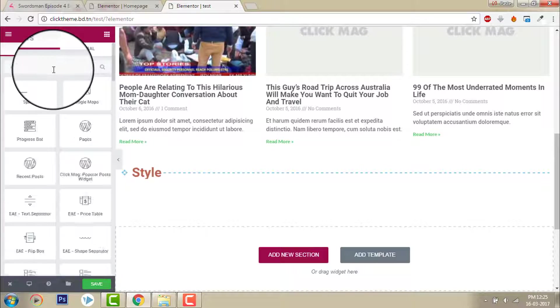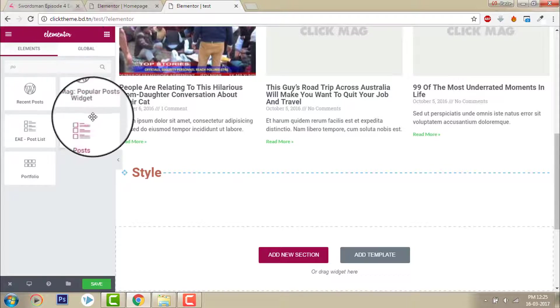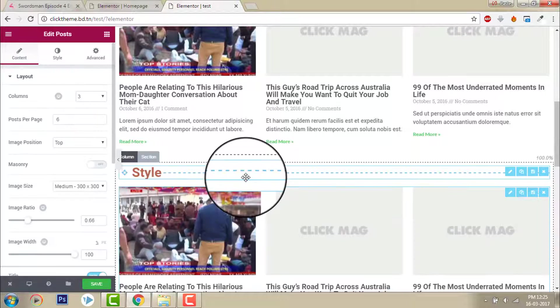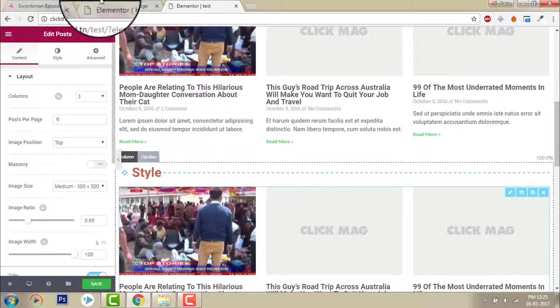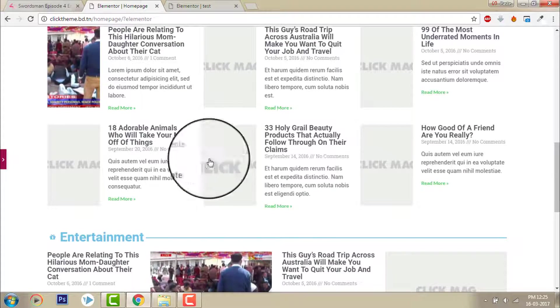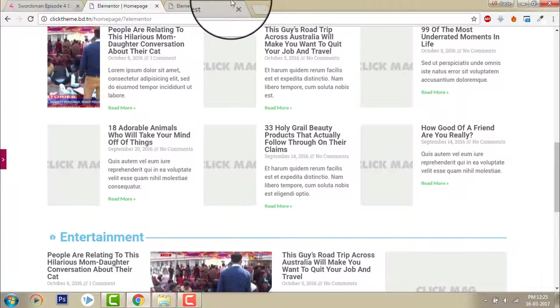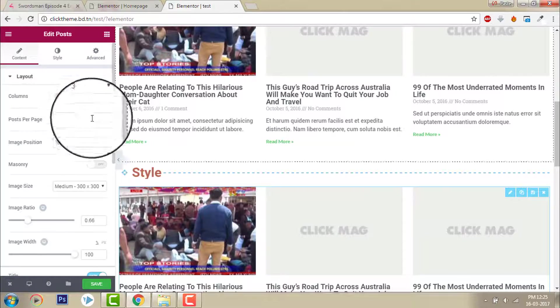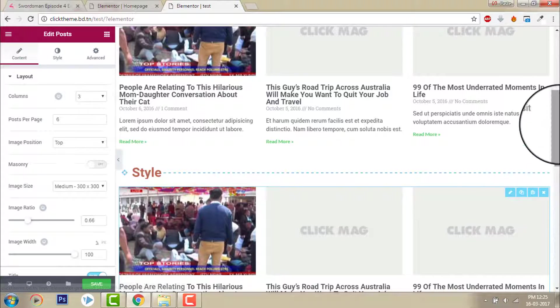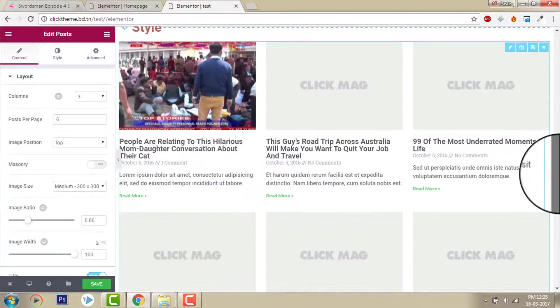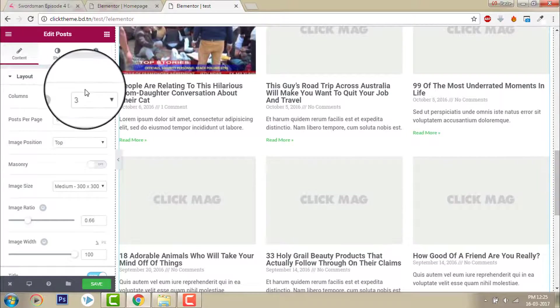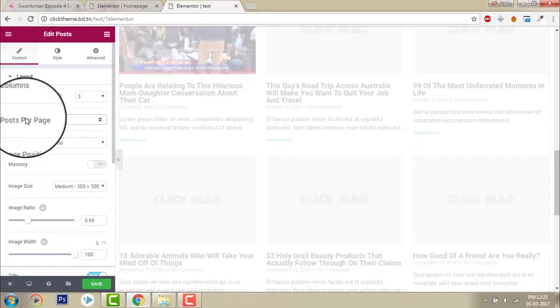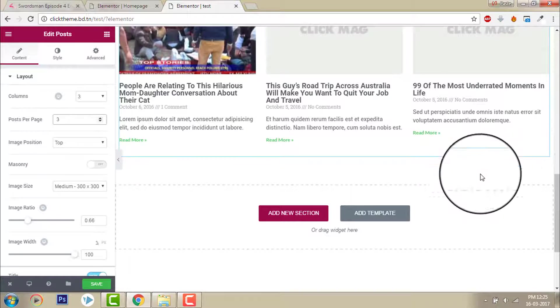Post. Okay. Number of, okay, three columns is fine. And I want to show only three posts here.